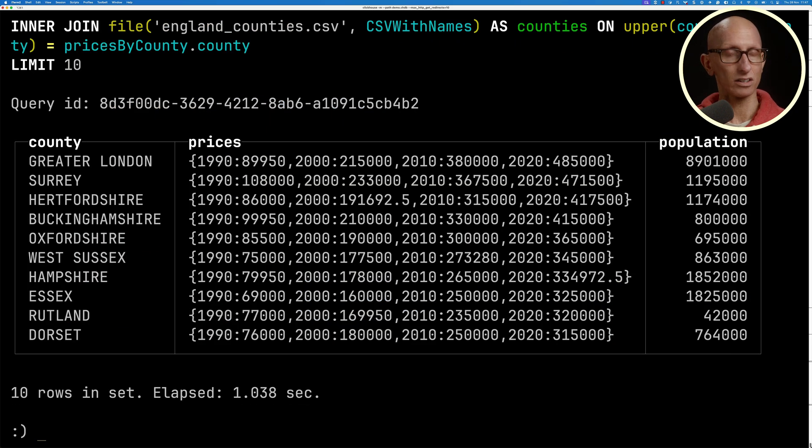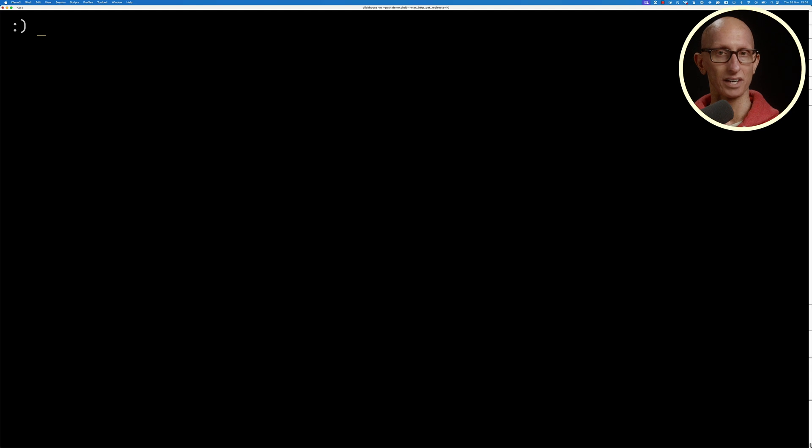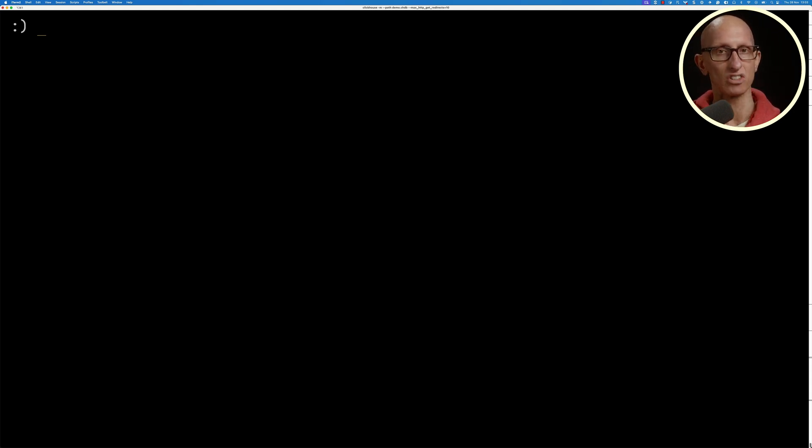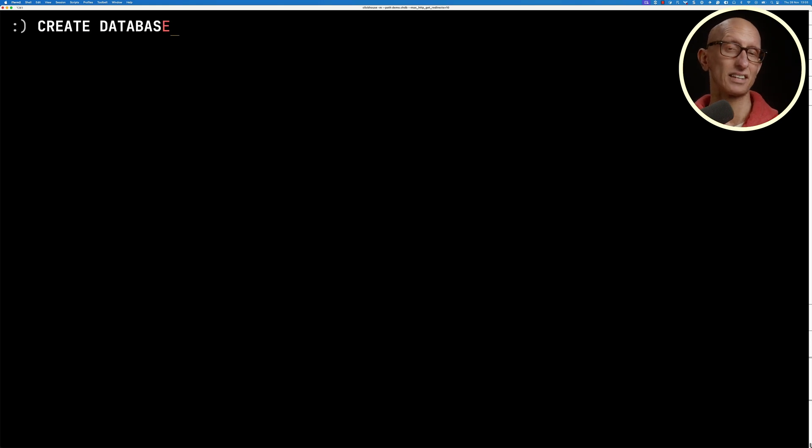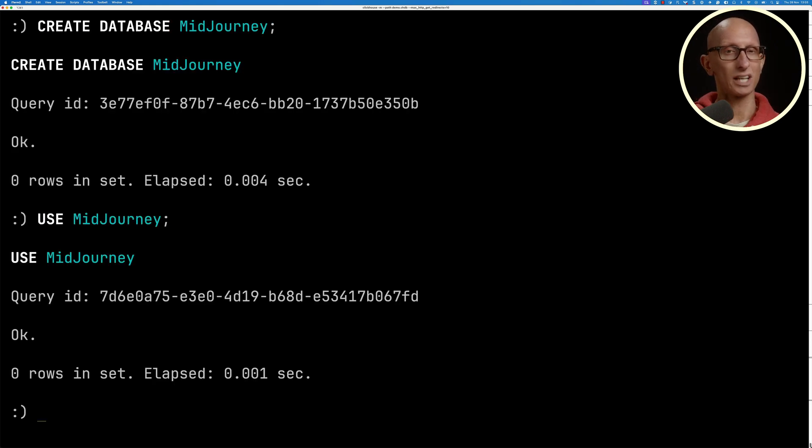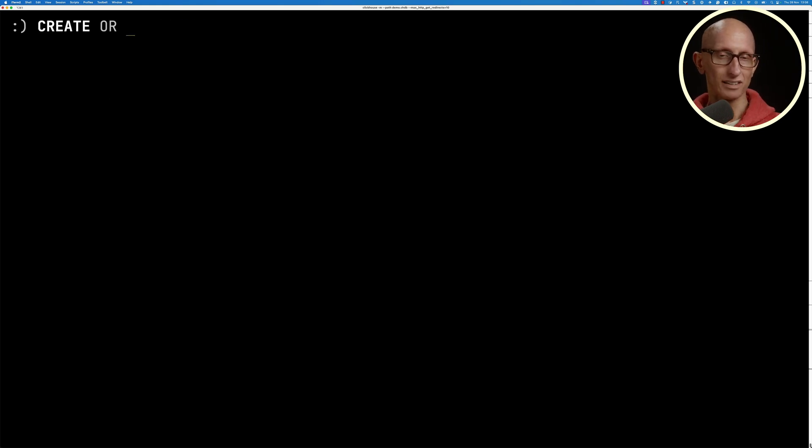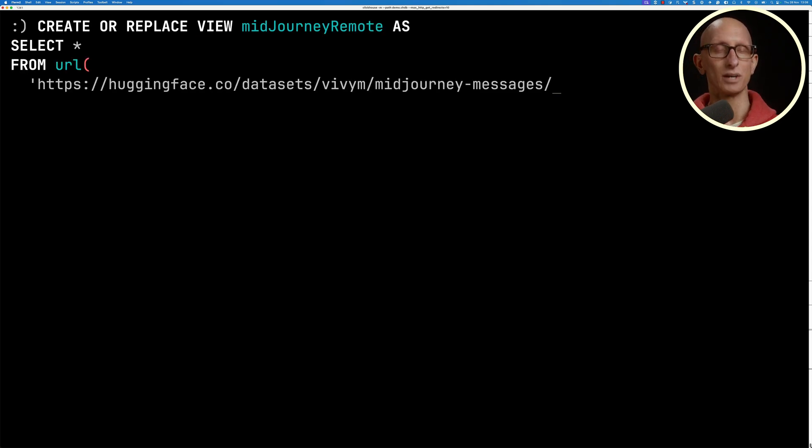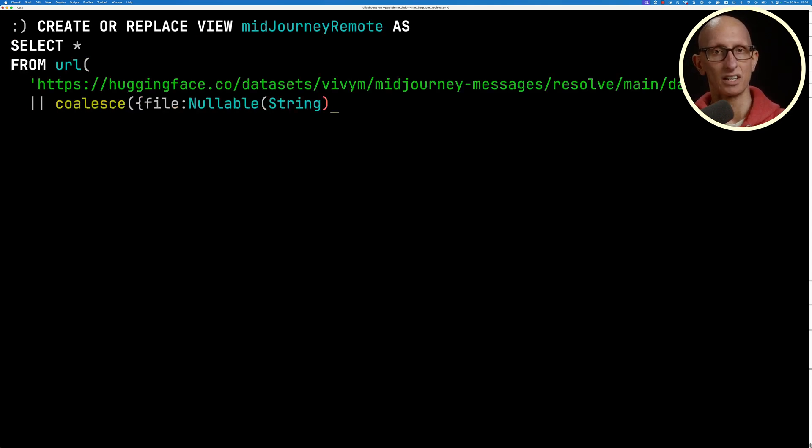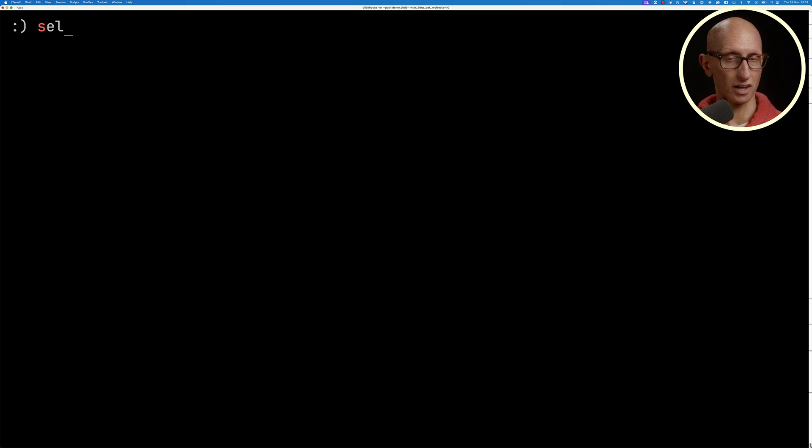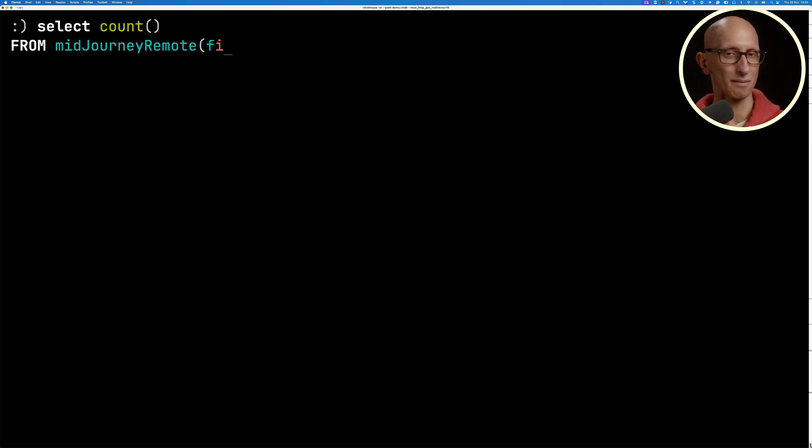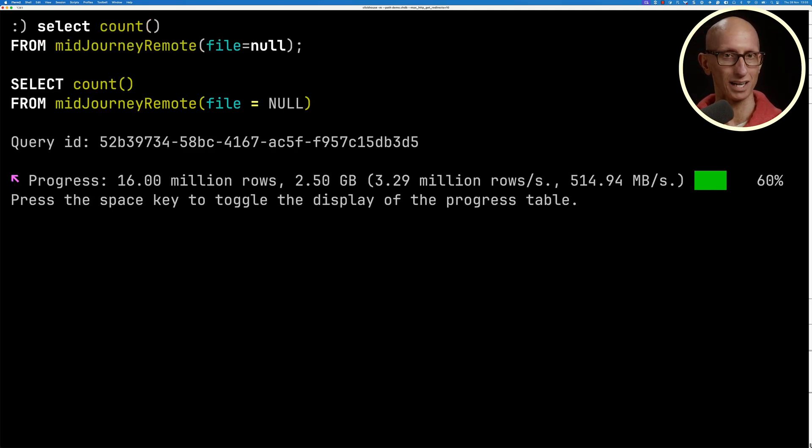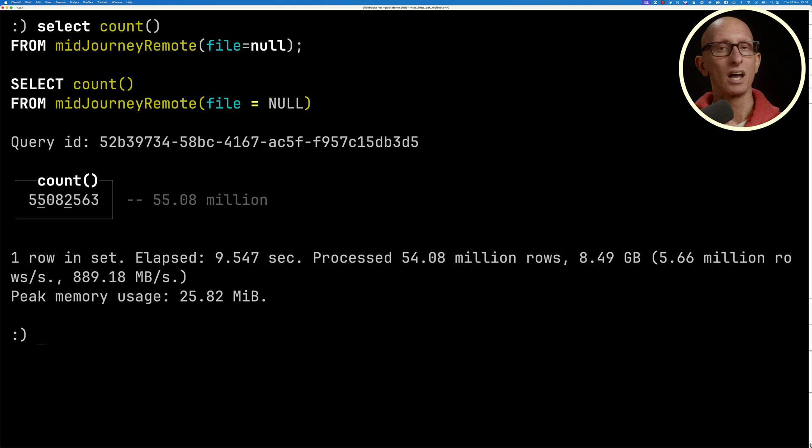Now ClickHouse local is also very good for querying Parquet files. We're going to query some files with metadata about images created on MidJourney. Let's first create ourselves a database called MidJourney and switch over to it. We'll then create a view to make it easier to query the MidJourney files. We'll count how many rows there are across all those Parquet files. It's going to take a bit of time because my Wi-Fi is generally terrible. You can see it comes back, 55 million records.